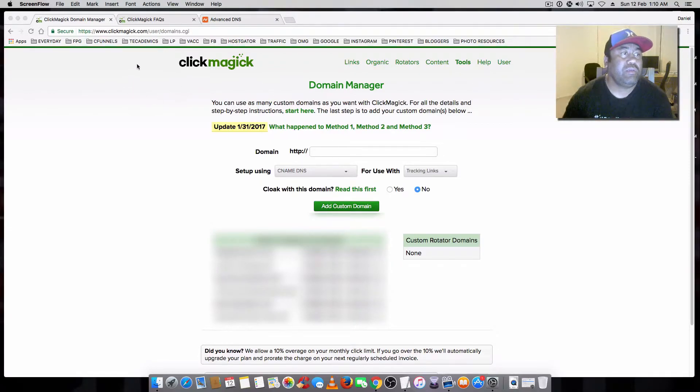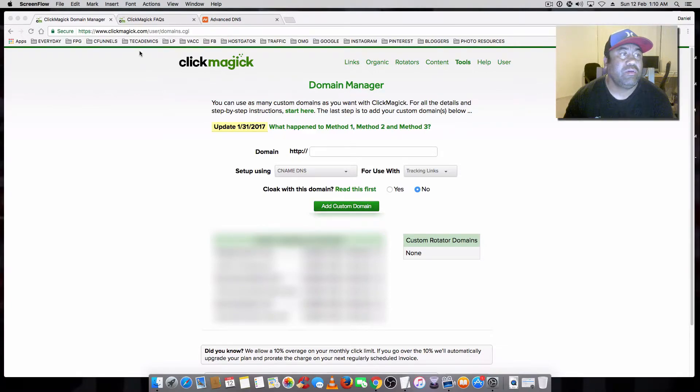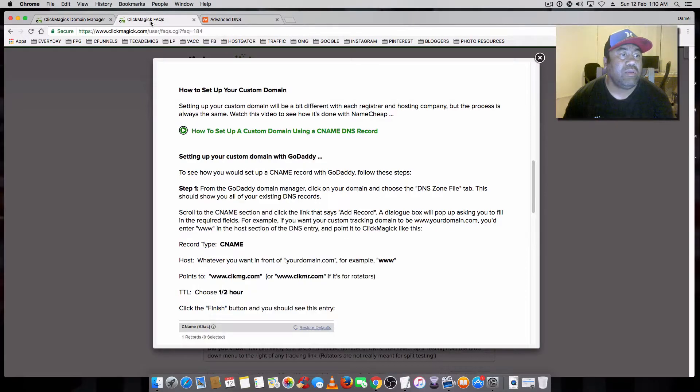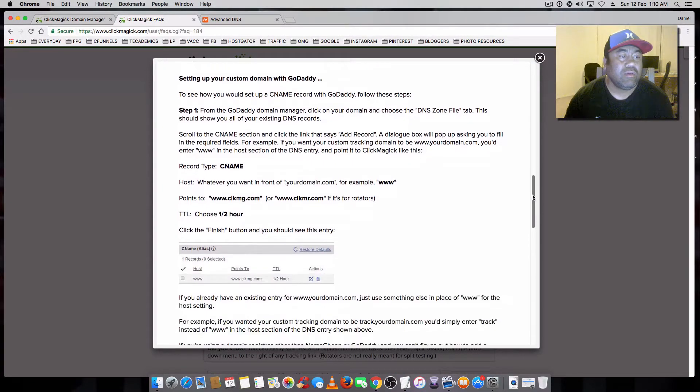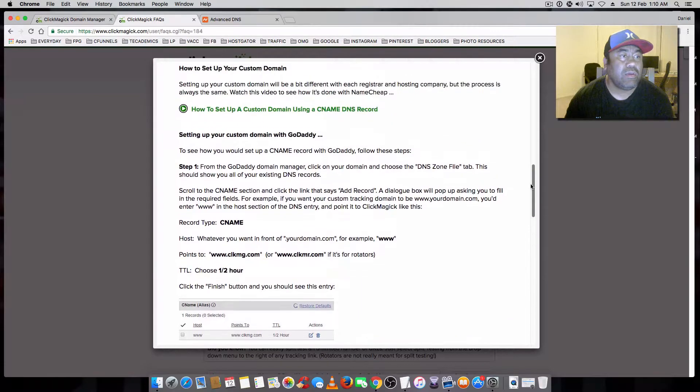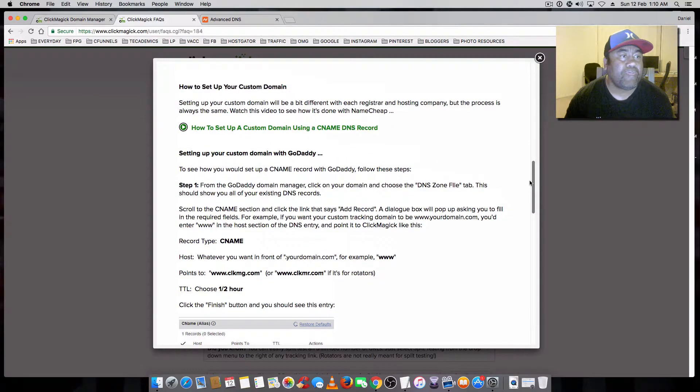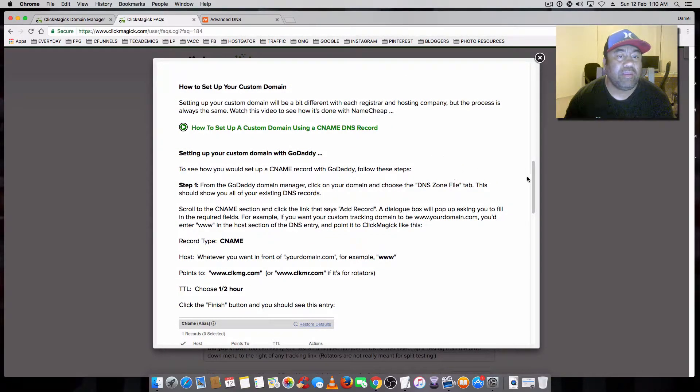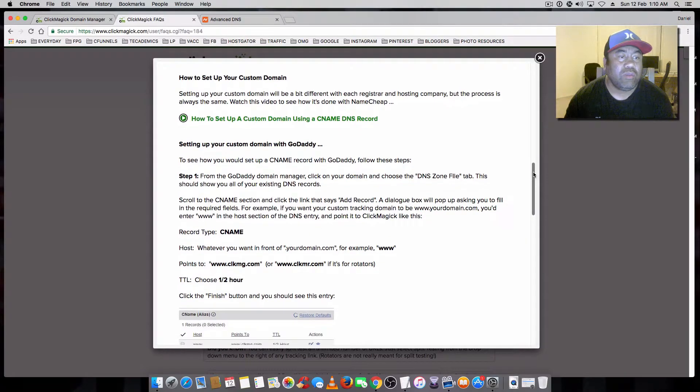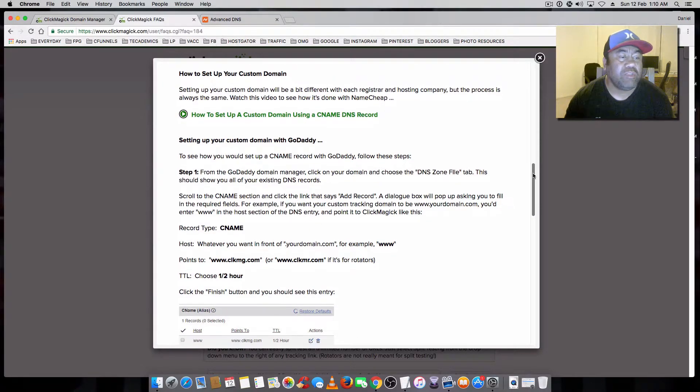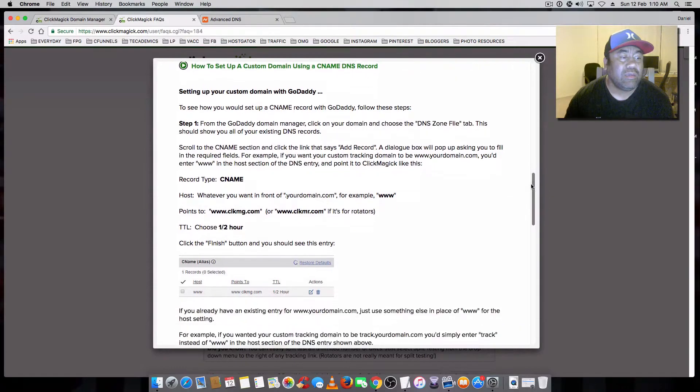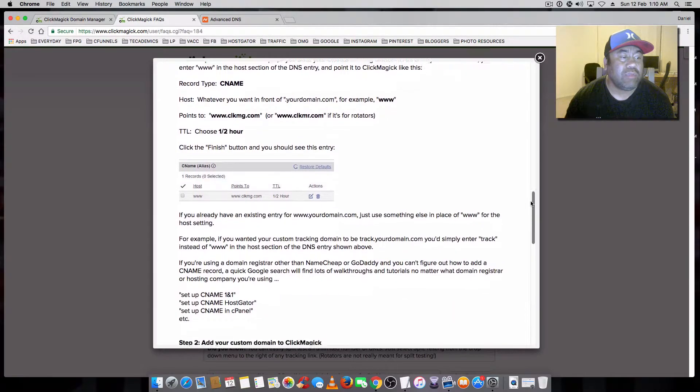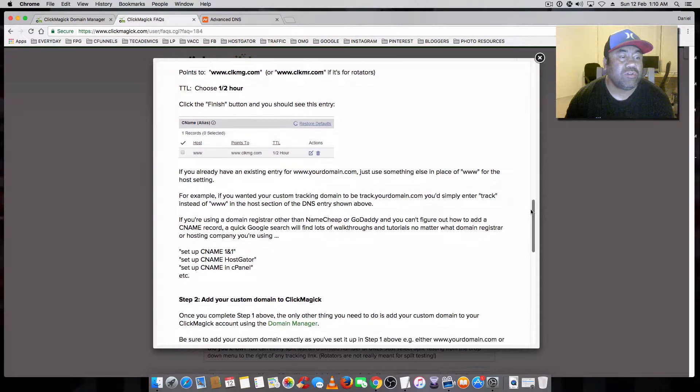As you see, this is ClickMagic here, the domain manager. In the FAQs, they do recommend how you set up your custom domain if you're using GoDaddy or Namecheap, whichever domain registrar you're using. They do have some instructions here.